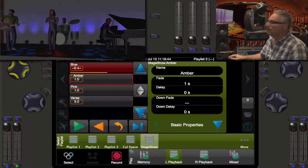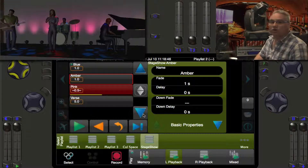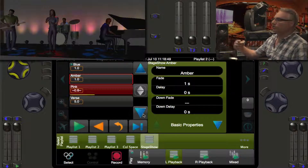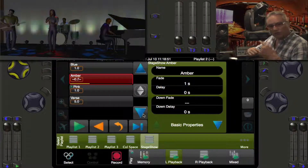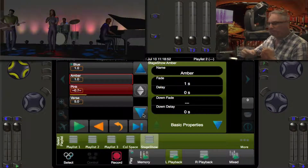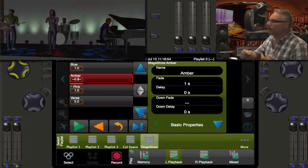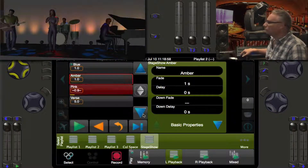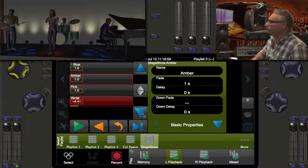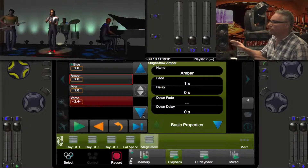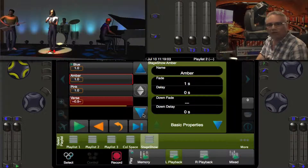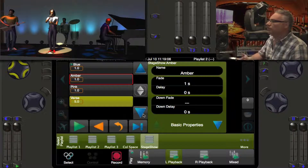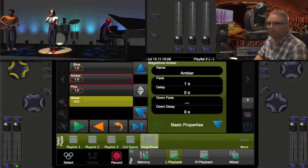Now if I press go, it's going to jump to the first cue after this loop cycle. We see we're going blue, amber, pink, blue, amber, pink. If I press go, I'm going to go to the verse, which is a nice five second transition. So it doesn't matter where I am in the cue looping — whenever I press go, I'm going to go to the verse.